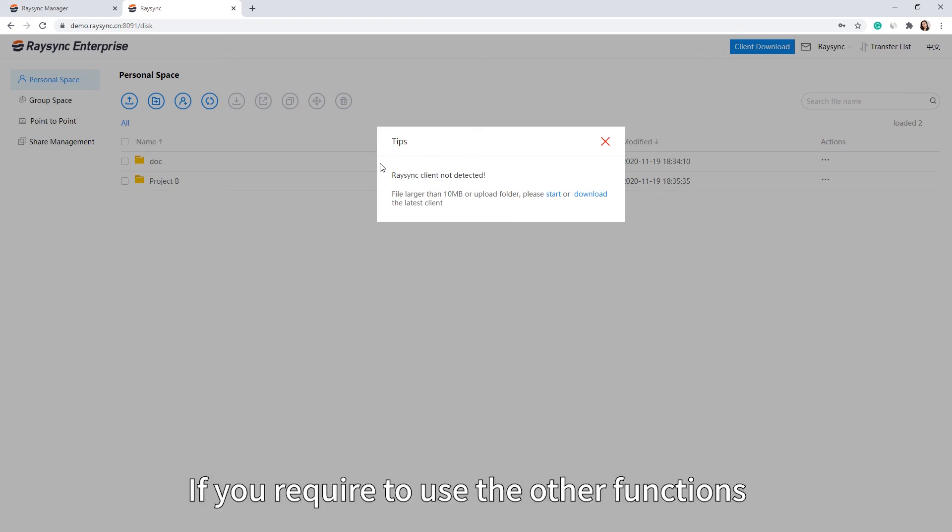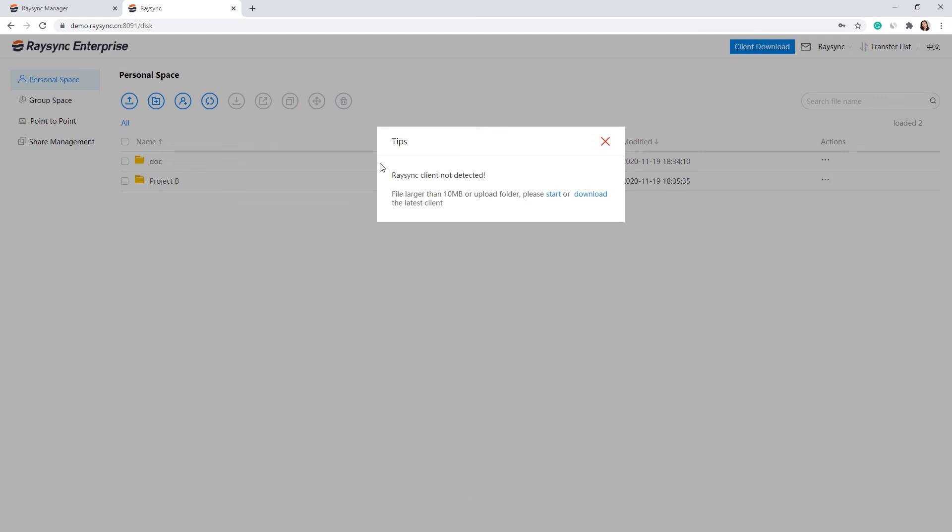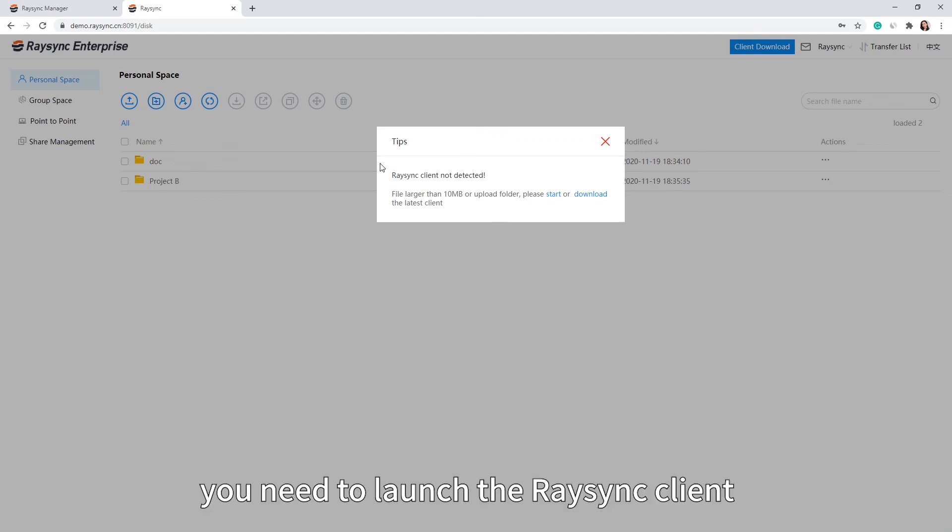If you are required to use the other functions, you need to launch the Resync client.